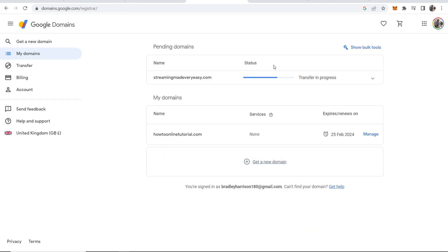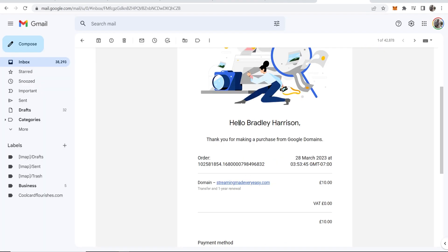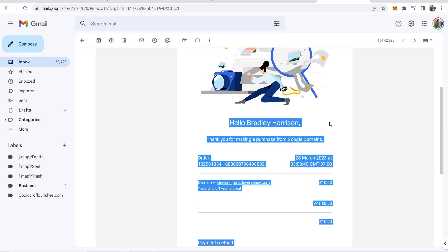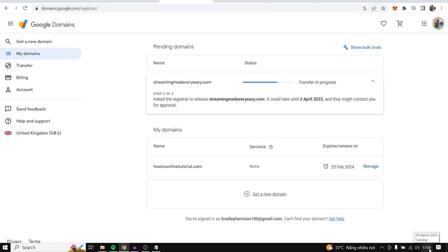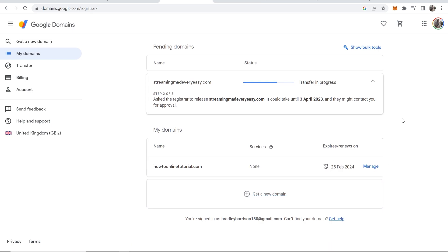You can see now transfer is in progress. I've just got the email receipt from Google which is a good sign. And then if we go back to Google Domains you can see here it could take up to April the 3rd to actually transfer this. It's currently the 28th of March so a couple of days for the transfer to go through.